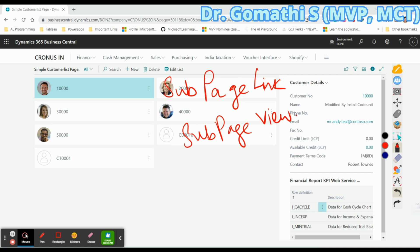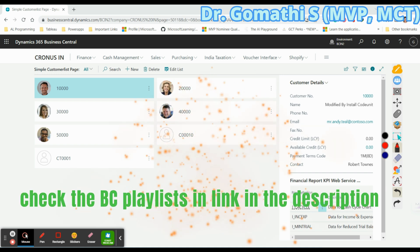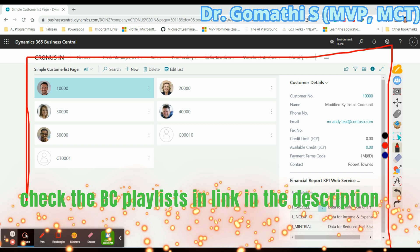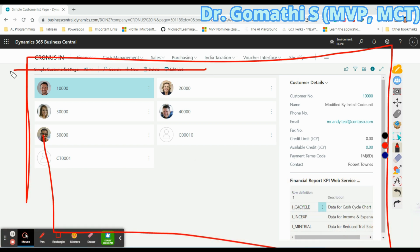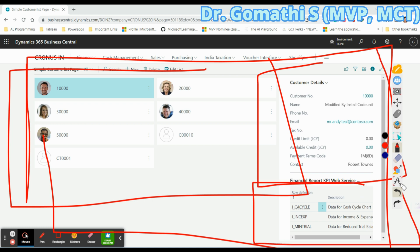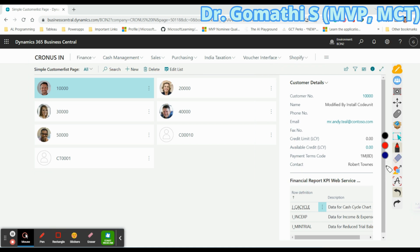We will look at where we can use these, how we are going to use them, and where they are applied in detail. Here you can see this is my page — this is the main content area, and on the left side you can see a Fact Box. In the Fact Box we can use these two properties: SubPageLink and SubPageView.